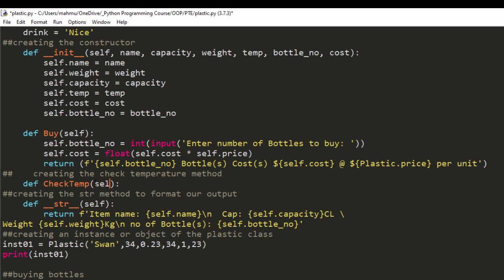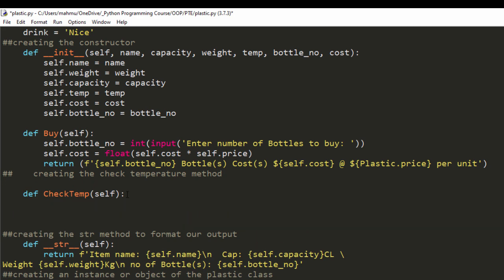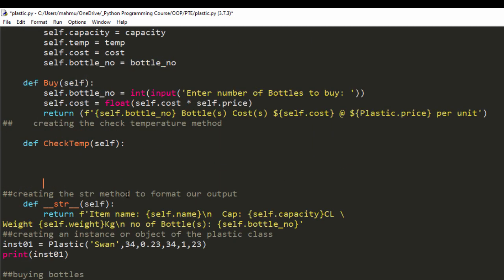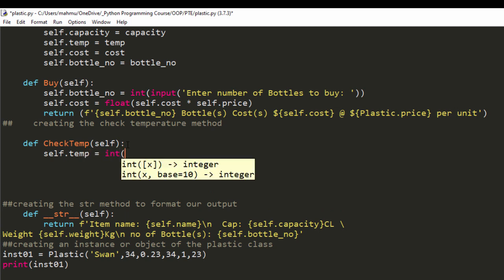So check temp, I'm going to pass in self because I want to have access to its constructor when I create this object. That's why I'm using the self keyword. Now I'm going to get the user input from the user. So I'm going to say self.temp equals int input.